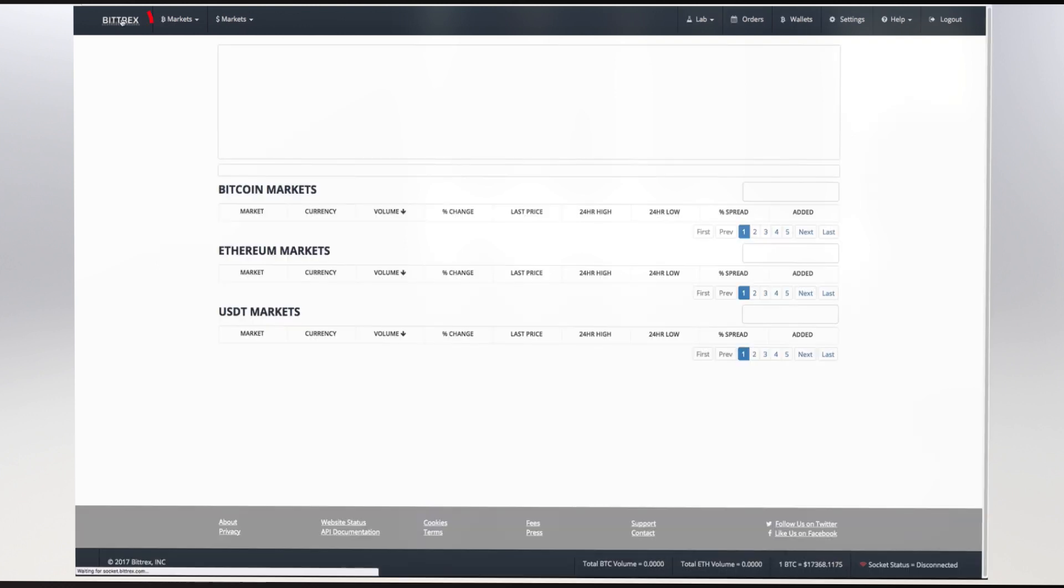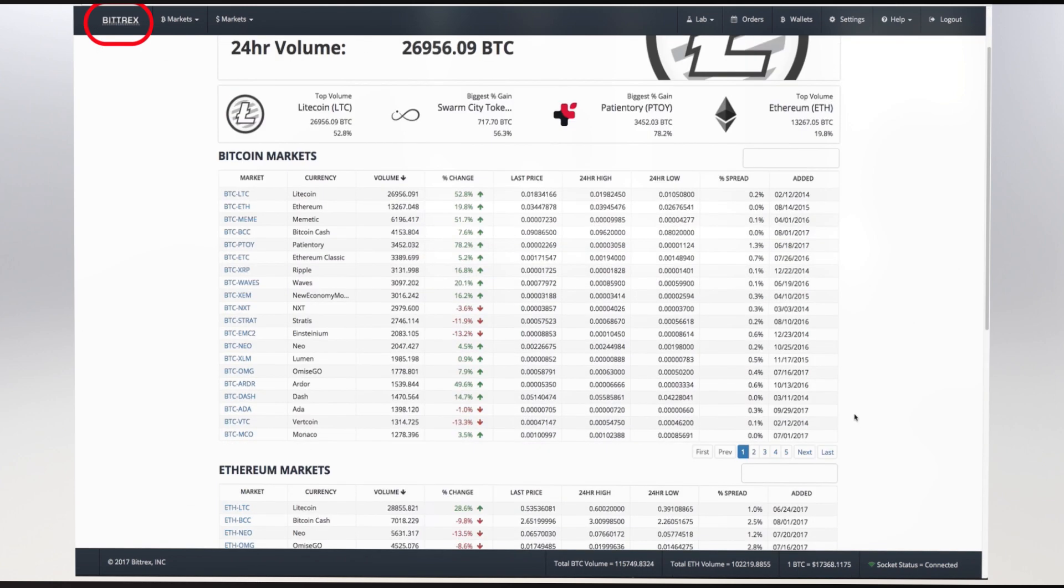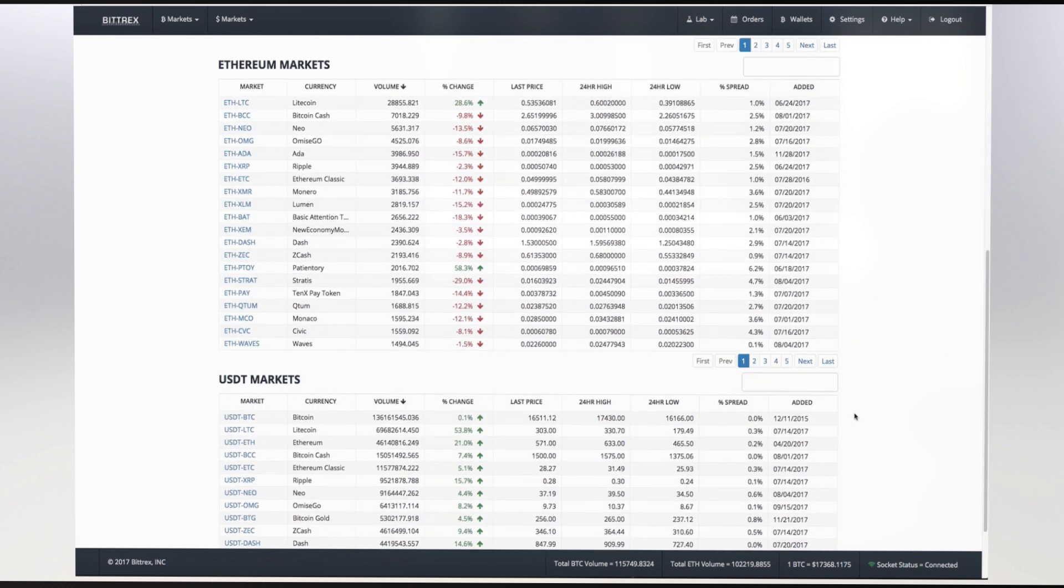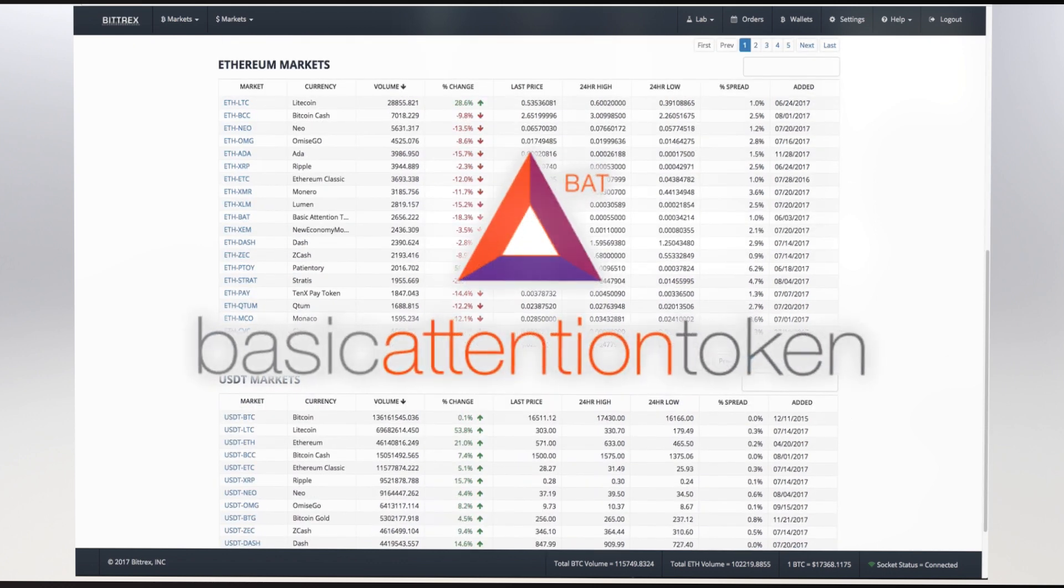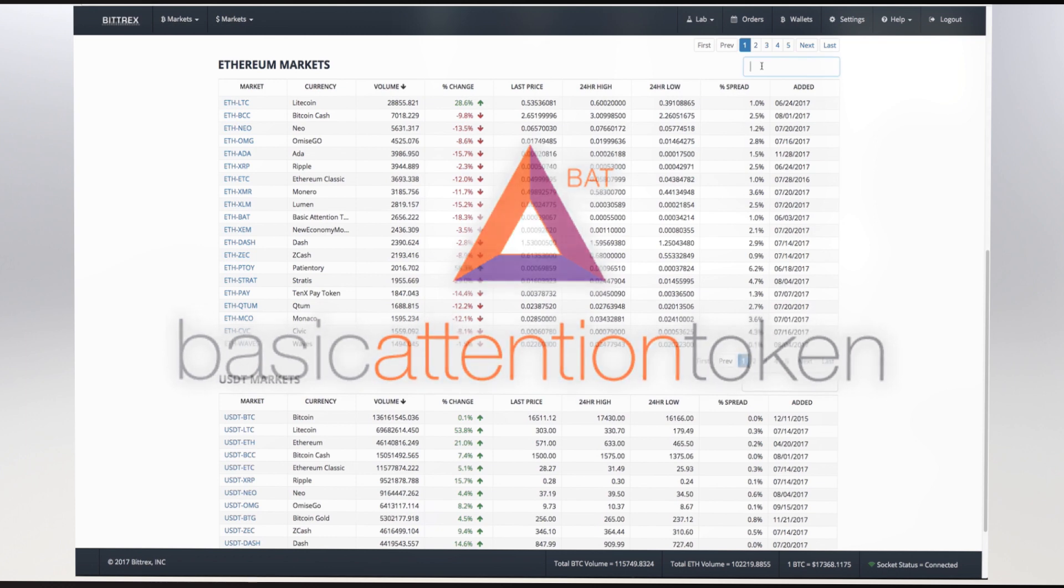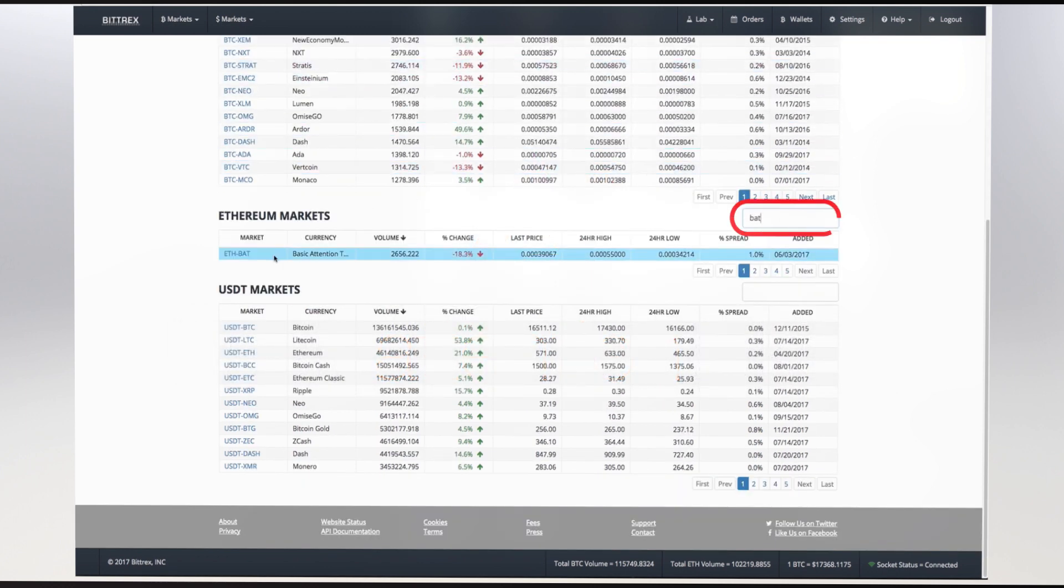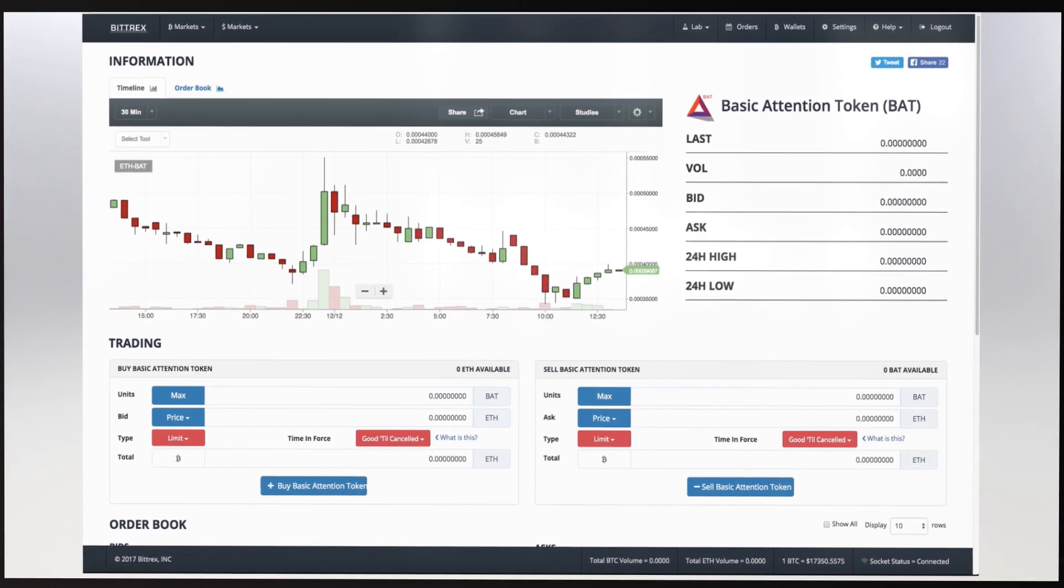To monitor the ETH market, press on the Bittrex website's main symbol to visit the main page. Then scroll down until you see the Ethereum market. We are looking for the Basic Attention Token or BAT market. Search for BAT on this sheet or type it into the search field. The Ether BAT market should appear. Press on the ETHBAT market indicator.